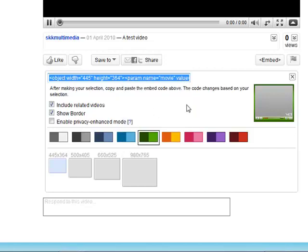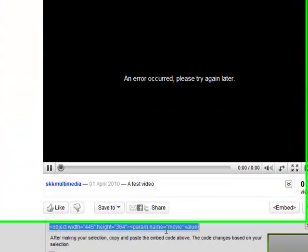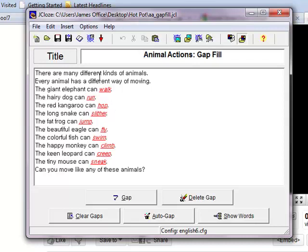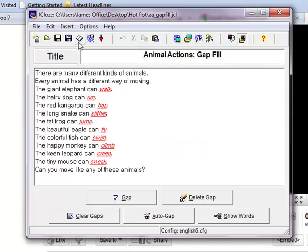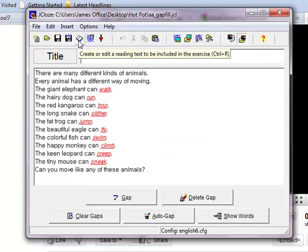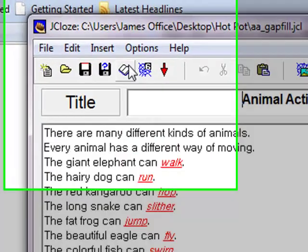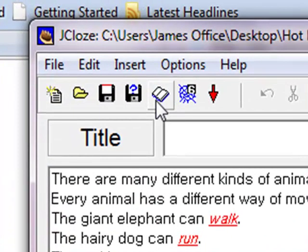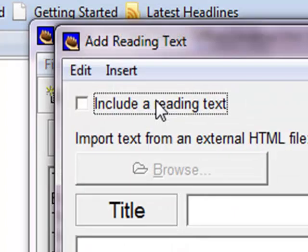From here I need to go to my Hot Potatoes activity and I'm going to embed this code. At my Hot Potatoes activity I can embed the video anywhere I like. However I think it is best to embed it as an accompanying text. So see this little book button here, click on that.